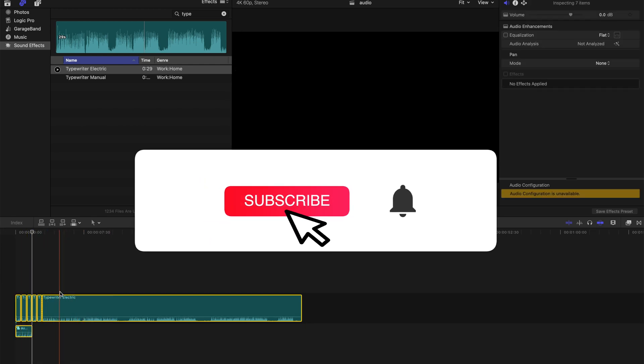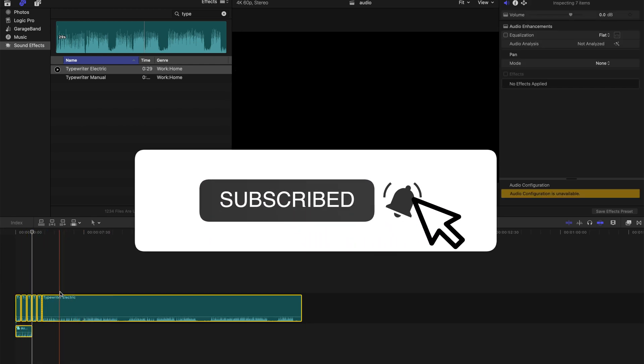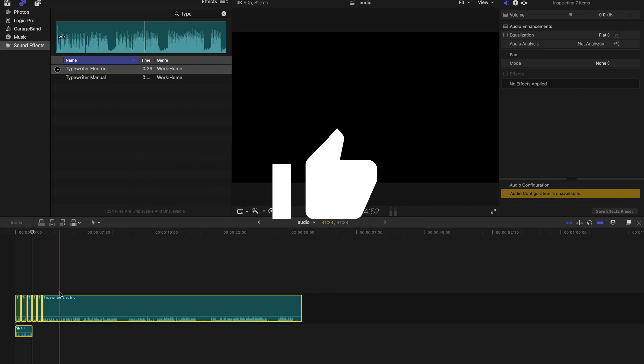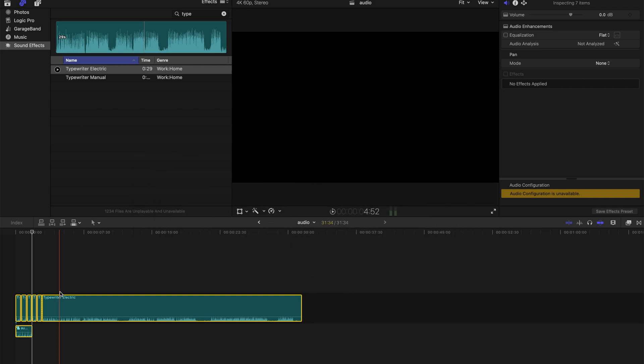And that's all for today's tutorial. Hope you guys enjoyed this. Please remember to subscribe and like my channel. Bye-bye.